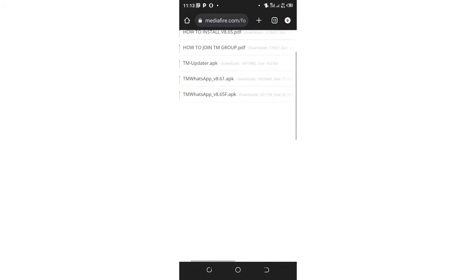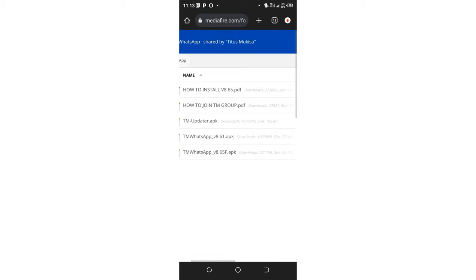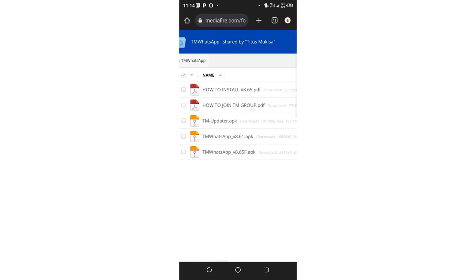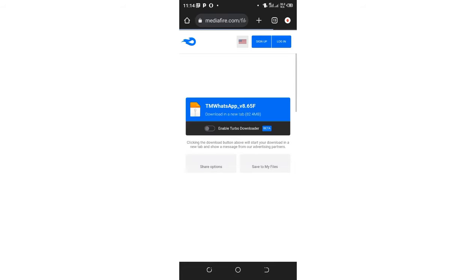Now after opening it, you'll be getting the new versions of TM WhatsApp here. Like now we are in TM WhatsApp version 8.65. When they update to another version, you can just be able to click above it as a zip file, and then you can hit the download process, the download button, and you'll be able now to download your TM WhatsApp updated version. This is how they made this app so simplistic and easy.